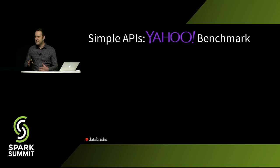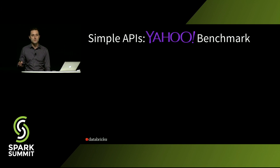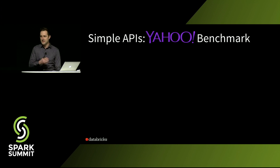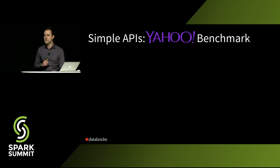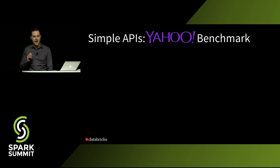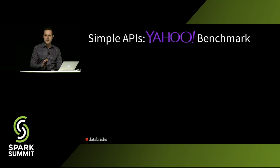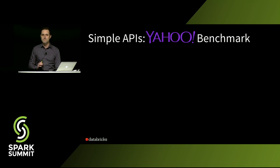To make this a little more concrete, let's actually look at a real use case. This is a kind of an industry standard benchmark for streaming engines. It's called the Yahoo Streaming Benchmark, and it models a pretty common application.